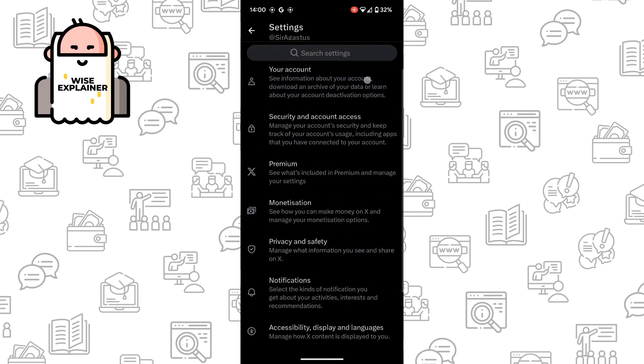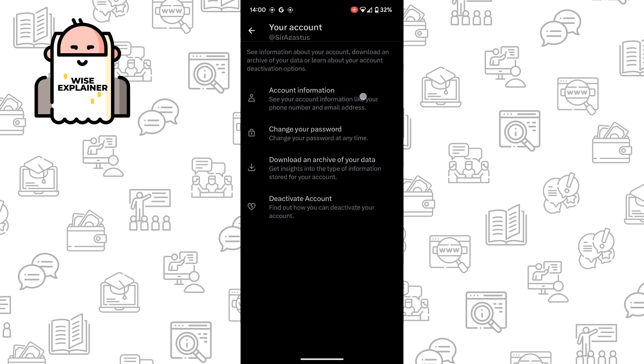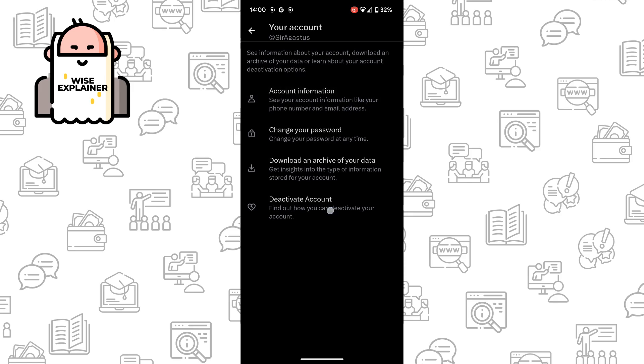Here you need to choose your account and here we need to choose deactivate account.